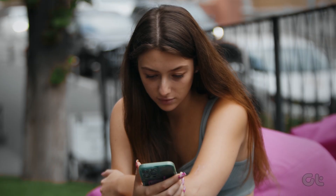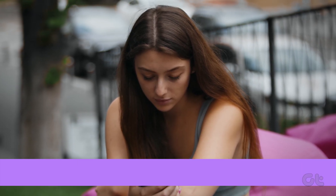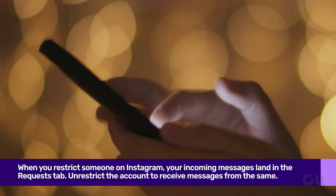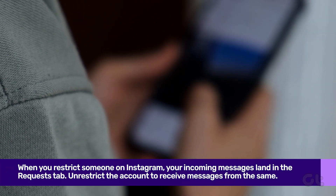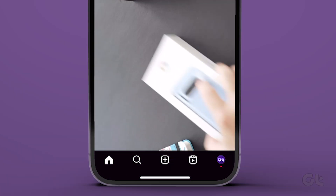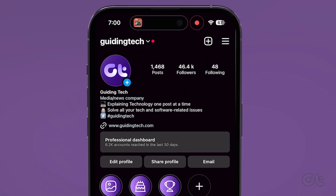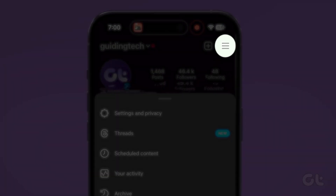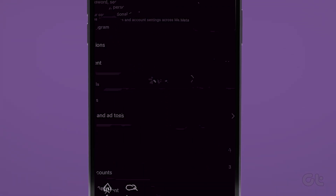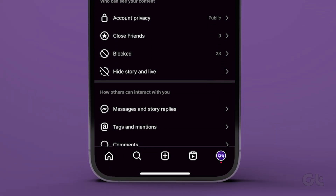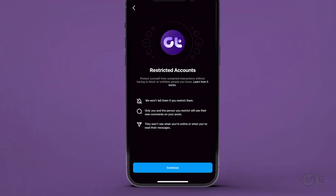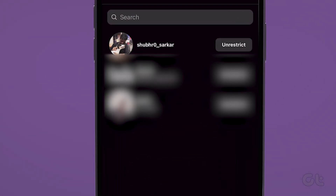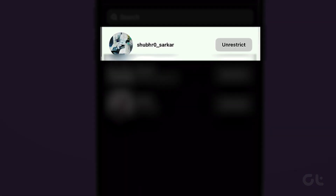When you restrict someone on Instagram, your incoming messages land in the requests tab. If you do not want messages to land in the requests tab, open the Instagram app and tap your profile picture at the bottom right corner. Tap the more menu at the top and select Settings and Privacy. Now scroll down to Restricted and tap on it. Finally, unrestrict the relevant account from the following menu.